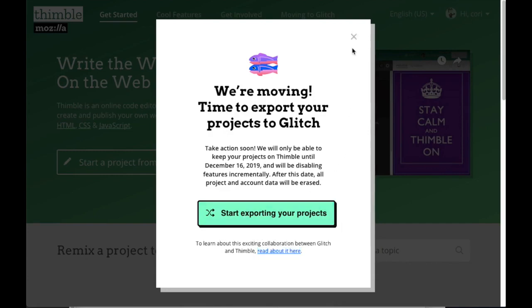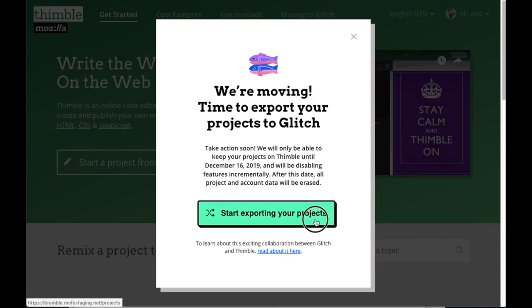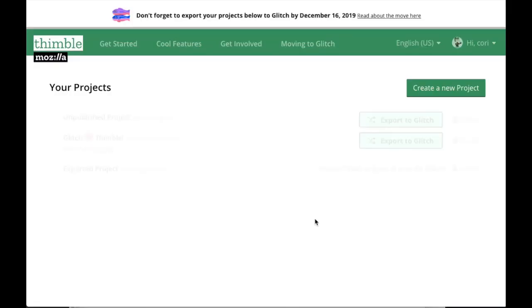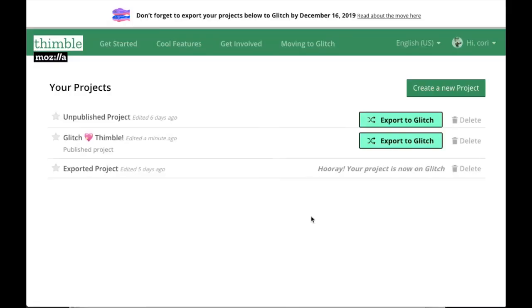You can also close this message and go right to the Thimble homepage, but keep in mind that as time passes towards December 2019, Thimble features will gradually be turned off. You can also click on the button to start exporting your projects to Glitch.